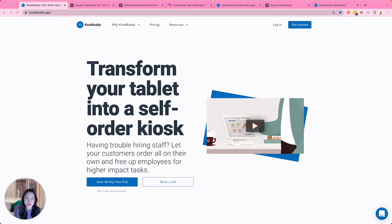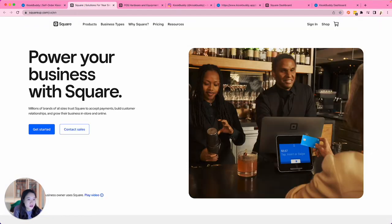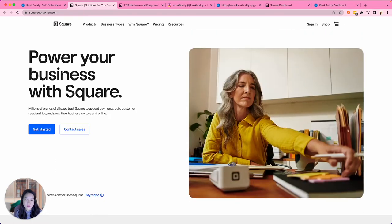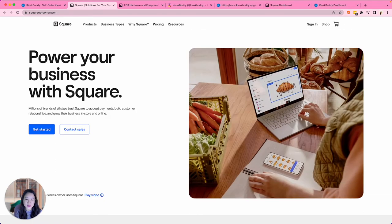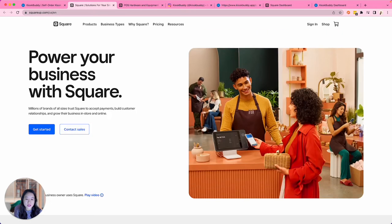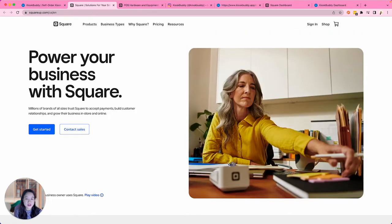For payment processing, KioskBuddy is built on top of Square. What is Square? Square is a mobile payment processing company that offers a suite of business software and hardware such as point-of-sale software and services for payment processing. All KioskBuddy payments go through Square, which ensures that all payments are secure and fully PCI compliant.